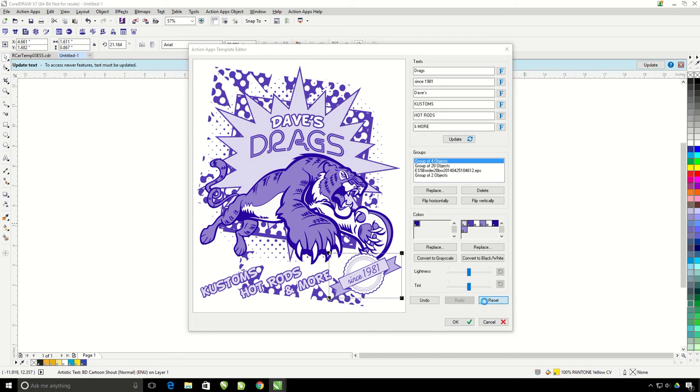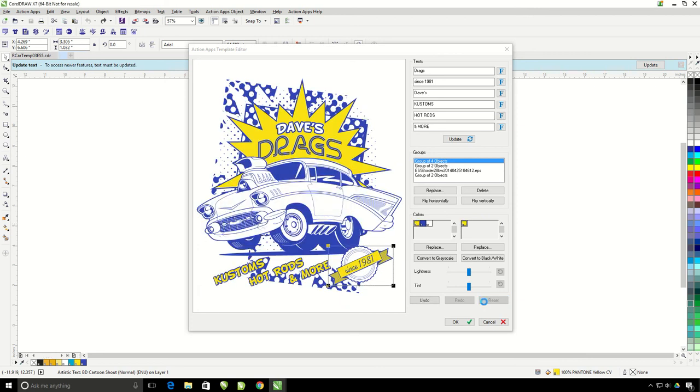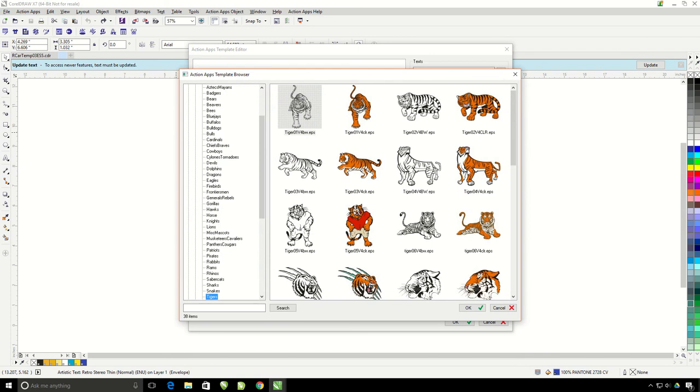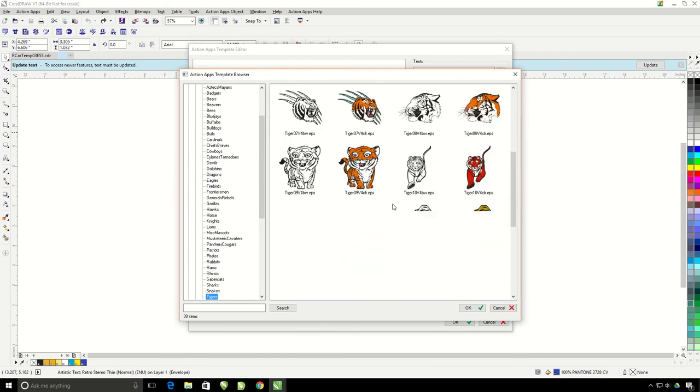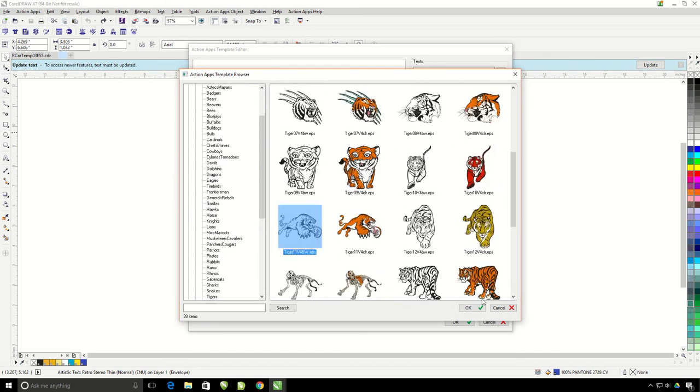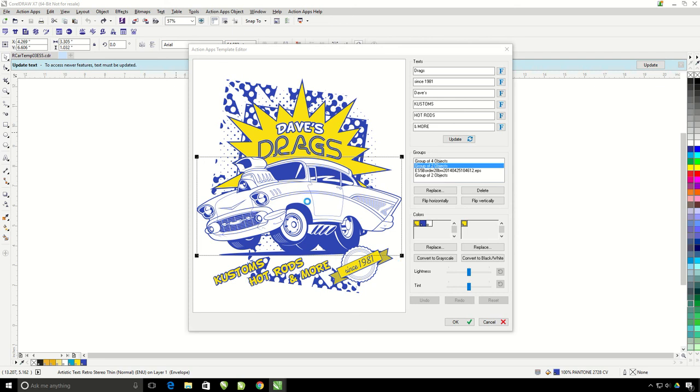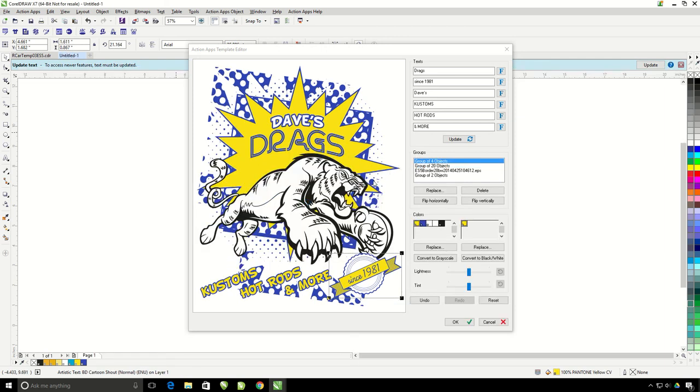So I'm going to show you the next option which is the convert to black and white. It's best to know from the start that you're planning to do a solid one color design. So let's say this time I'm planning to do a one color design with a solid color. I'm going to replace this car again with the tiger but this time I'm going to grab the black and white version. Perfect. Now I'm going to go ahead and convert to black and white.